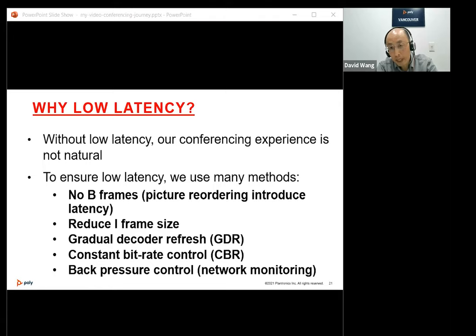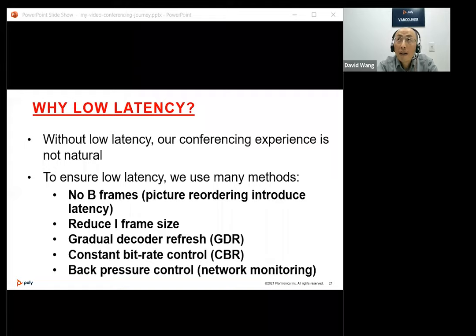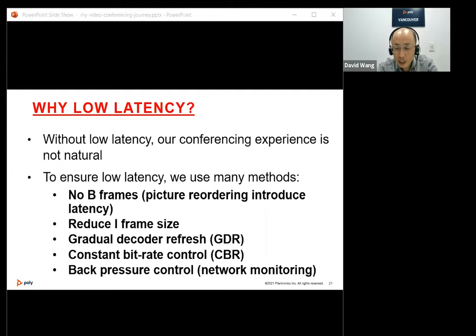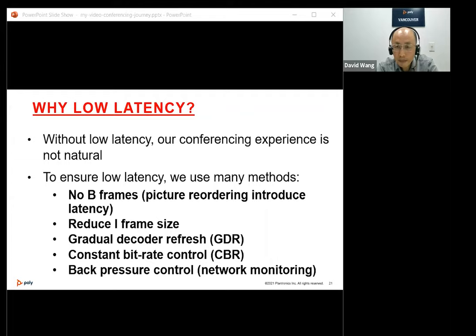For video conferencing, low latency is very important. Without low latency, users will notice audio-video sync issues easily. In live calls, we could hear echo and people talking over each other. We have developed many special algorithms to achieve low latency, such as constant bit rate control, network back pressure monitoring — checking how much data is kept in the calm layer and adjusting rate control accordingly — and gradual decoder refresh to avoid bit rate spikes from intra-frames. Our goal is to keep latency below 150 milliseconds for a good user experience.